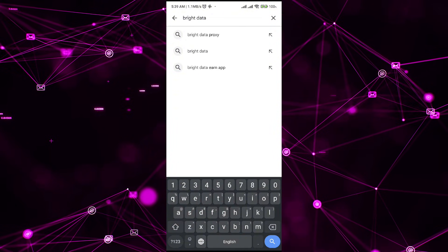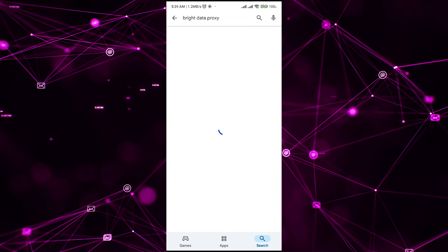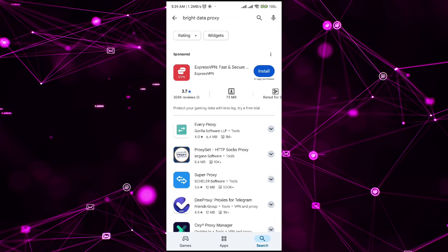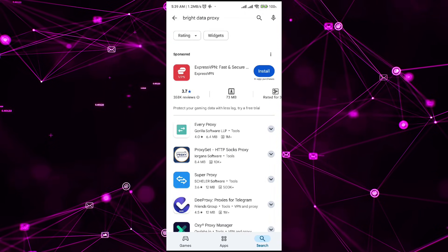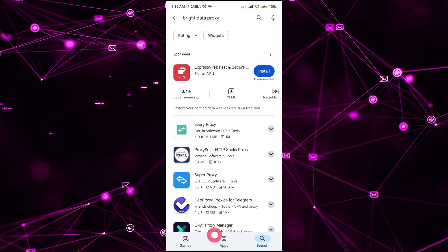So if you go and search BrightData proxy, you can buy it simply over the internet. Once you have bought it, all you have to do is go to the Wi-Fi option and simply long hold over the Wi-Fi.